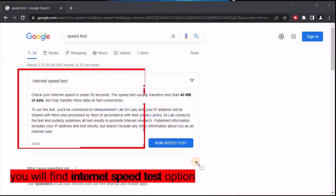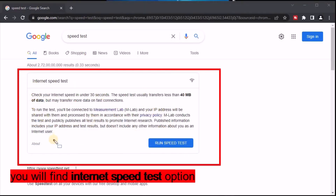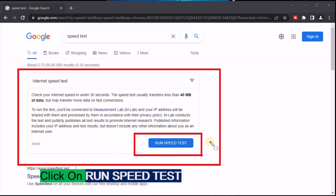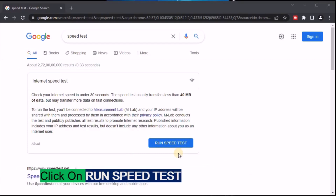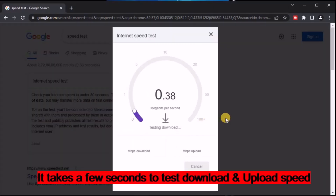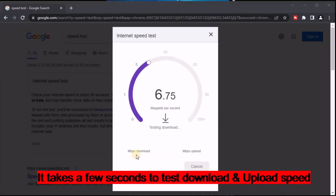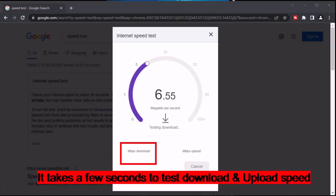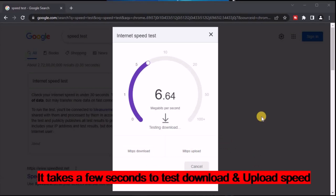You can see the internet speed test option. Click on 'Run Speed Test'. It will take a few seconds to test download and upload speed in Mbps.